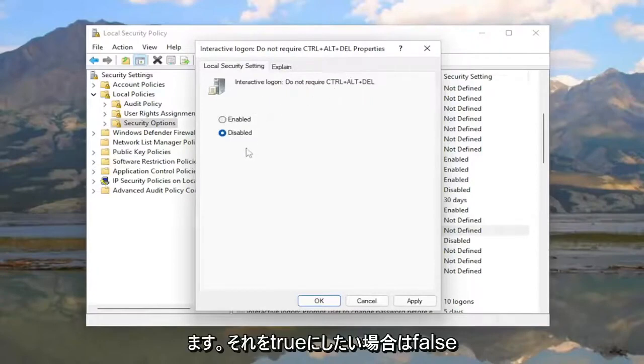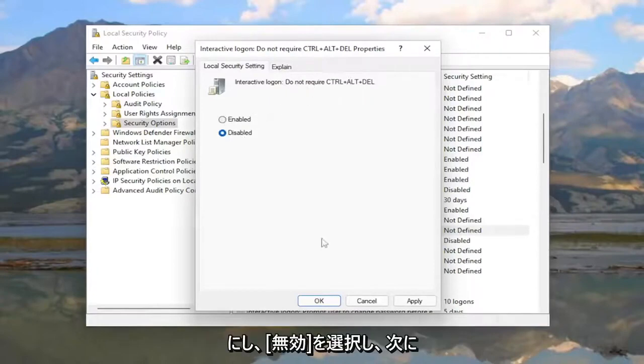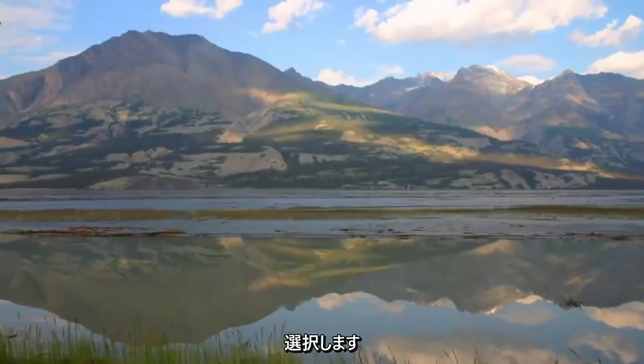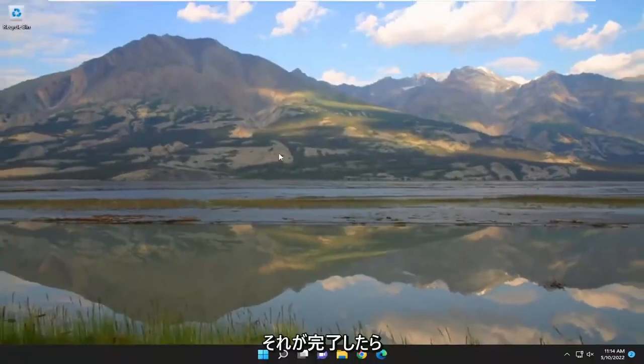Then select 'Apply' and 'OK'. Once you've done that,